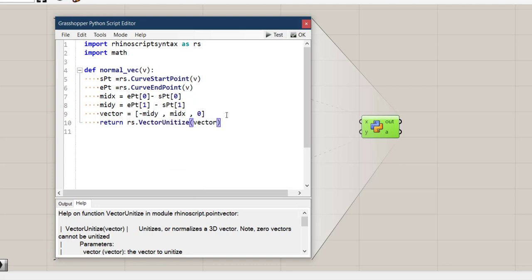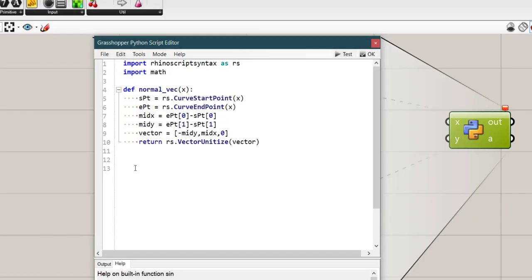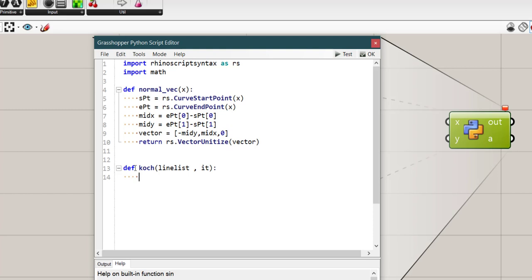So with this function we made that normal or that direction which is perpendicular on the straight line. So let's create def Koch. The first argument will be a list of lines called line_list and the second argument is the amount of iterations. So I want to make it, first we should create a copy of this line_list and call it sample_ln. And to make a copy we should write line_list, open bracket, colon and close bracket. Then we should make an empty list called lines.